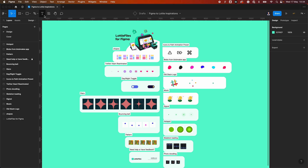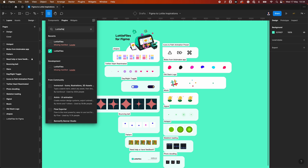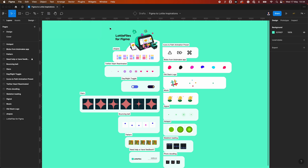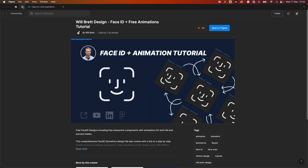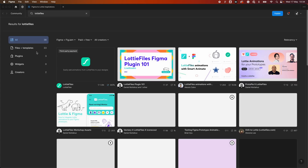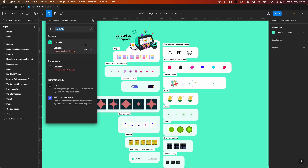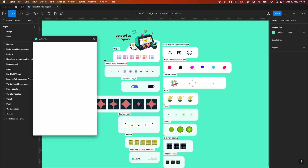To install the plugin, all you have to do is go over to the resources button and you can search for it there. You can also visit the community and search for LottieFiles, head down to plugins, and you'll see it's there and you can try it out for free. You just need to sign up so that when you load the plugin it will connect with your account.